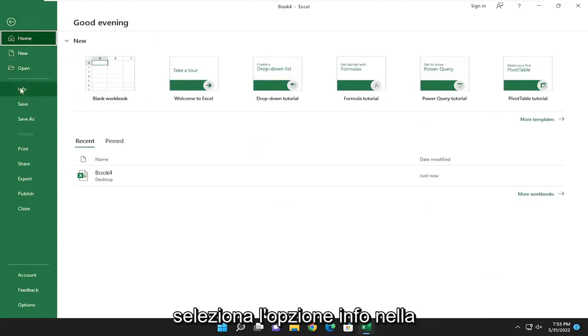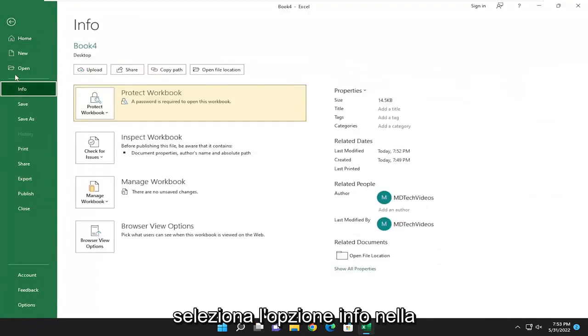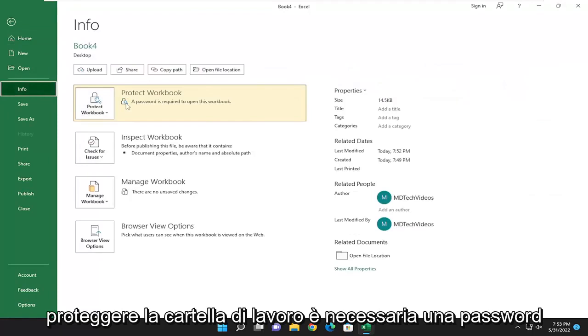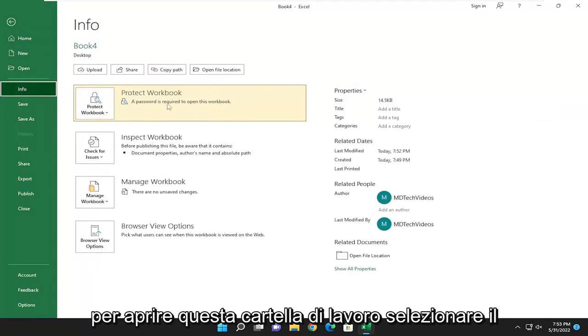Select the info option on the left column. And on the right side versus protect workbook, a password is required to open this workbook.